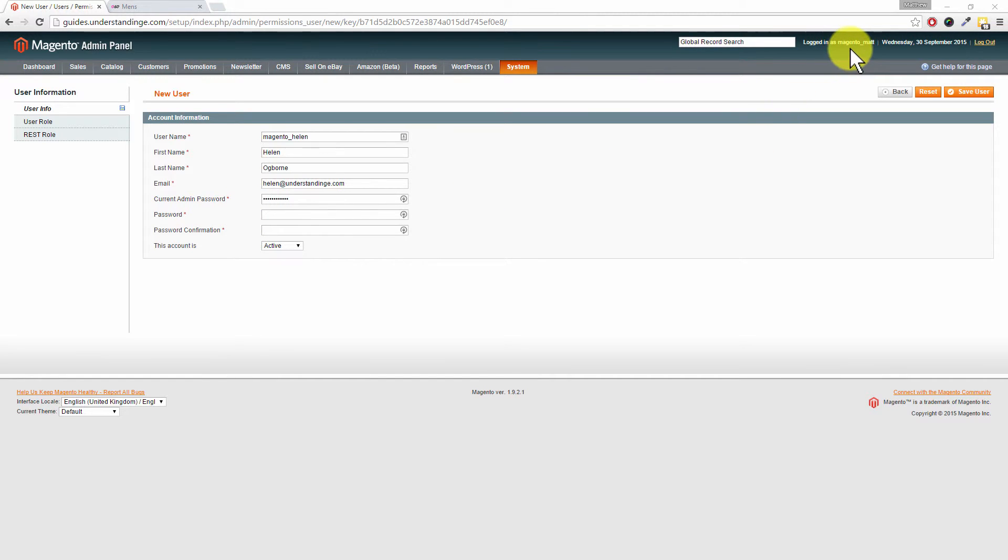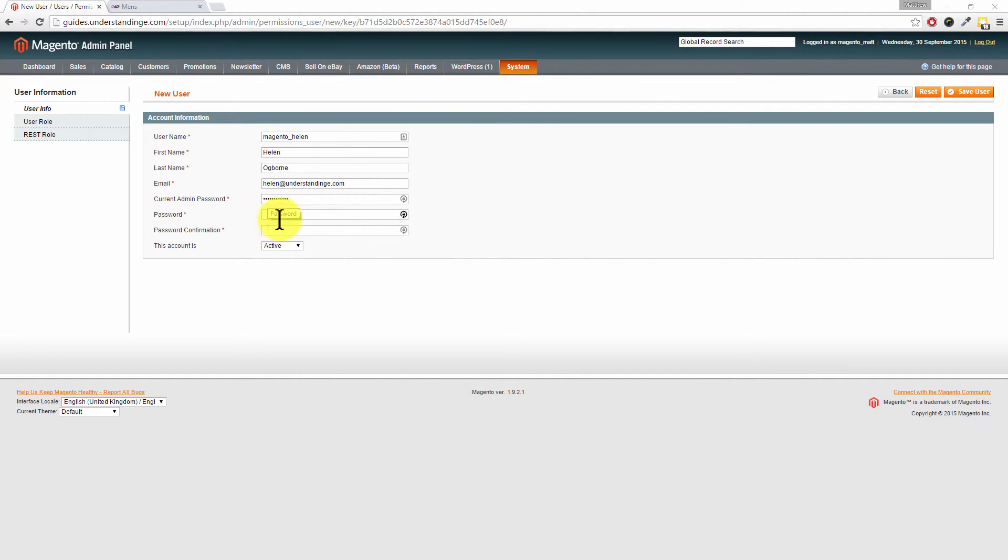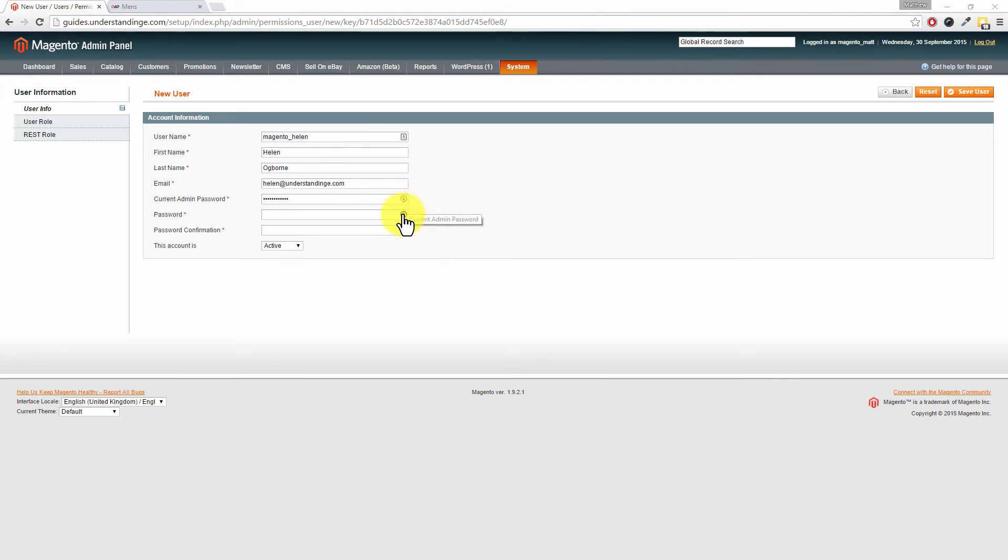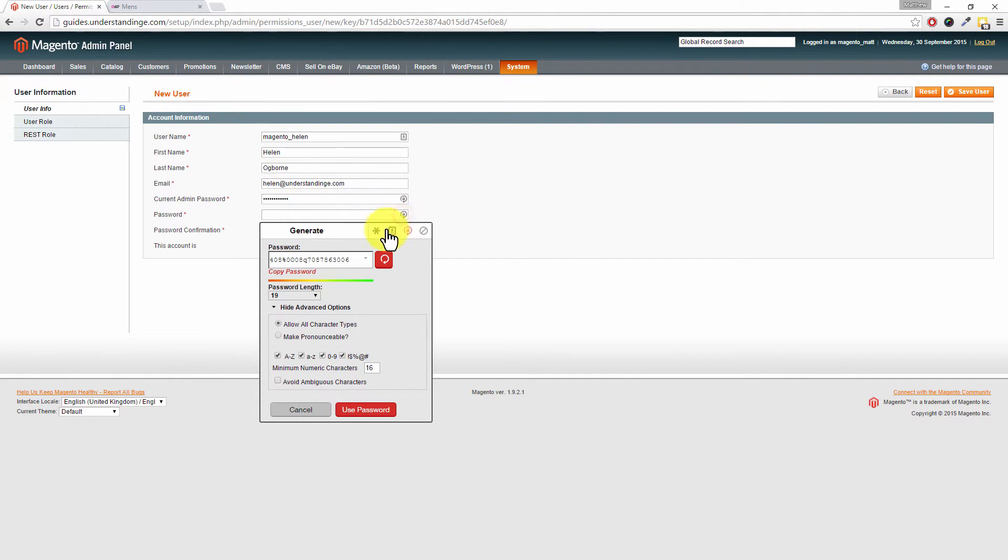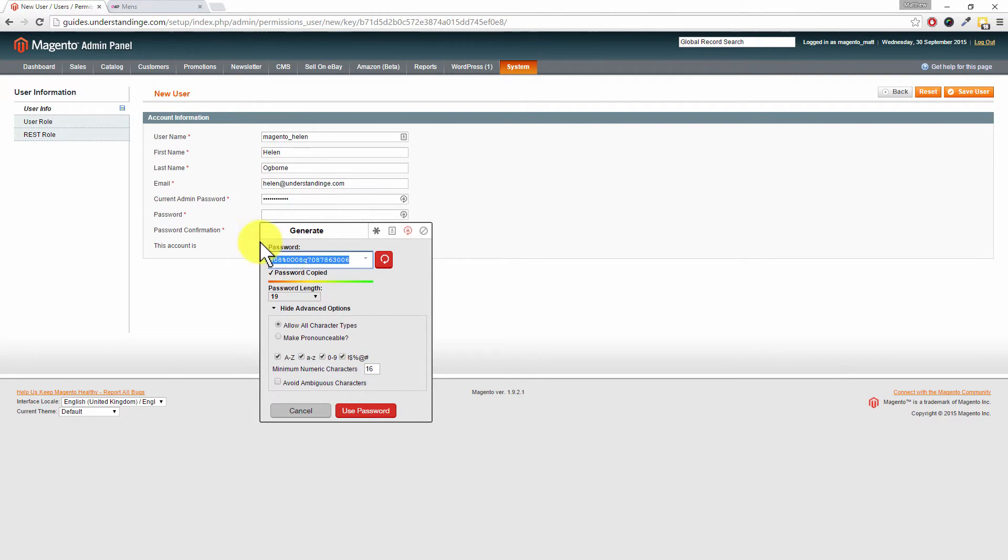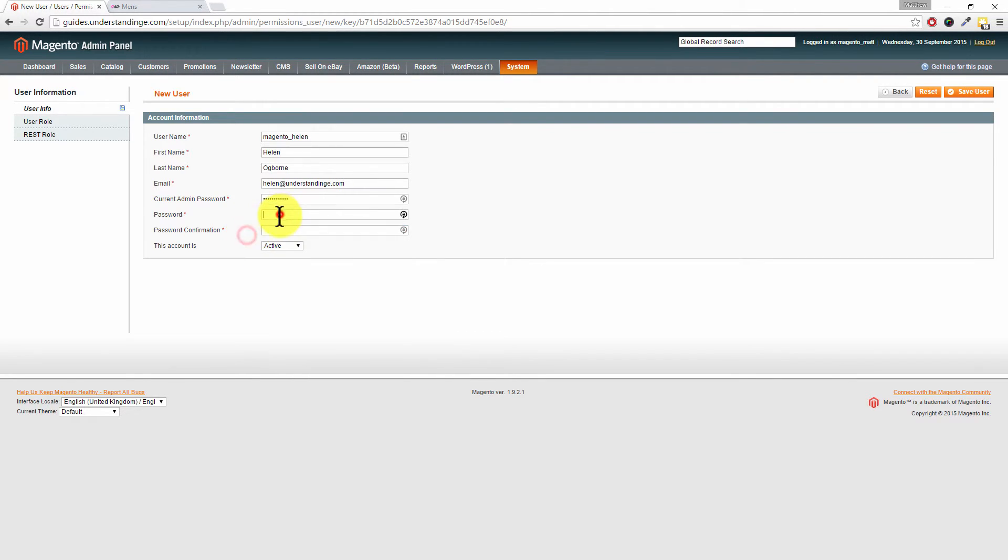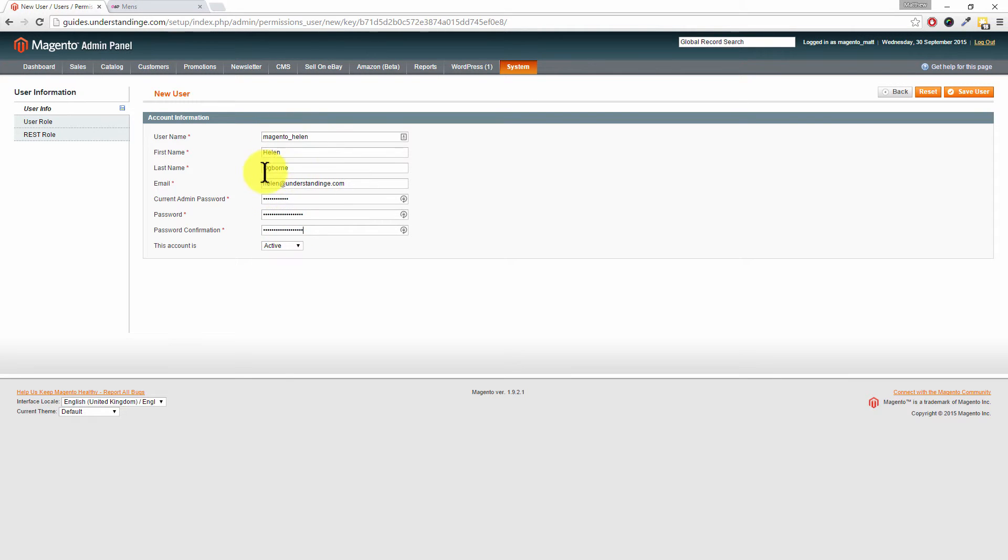You'll also want to set a secure password for that user as well. So don't just type in password - that's a really bad password. We actually use a tool called LastPass, and that's going to allow us to create a really secure complex password which we can then pass on to our user. So I'm going to choose copy password and then paste that into the password and the password confirmation box, and also I'm going to take a copy of that and pass that on to this new member of staff, this new admin role within our system.